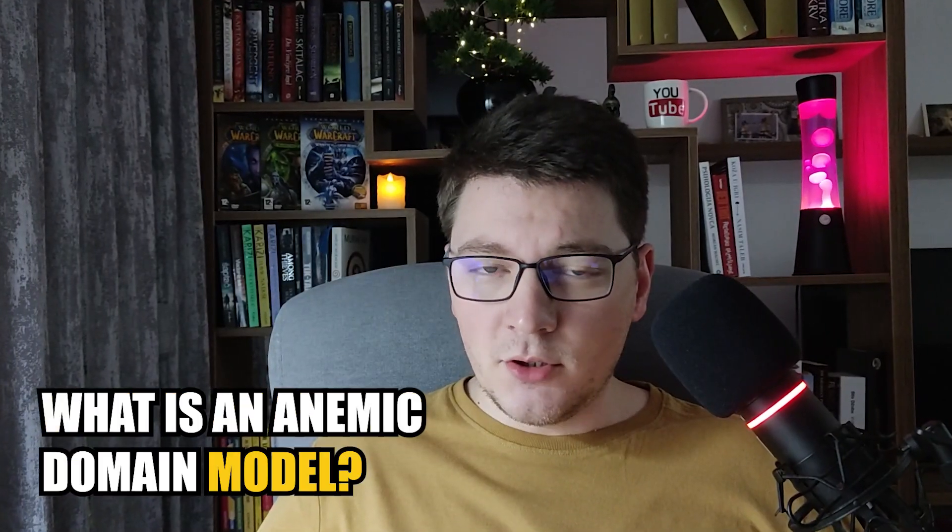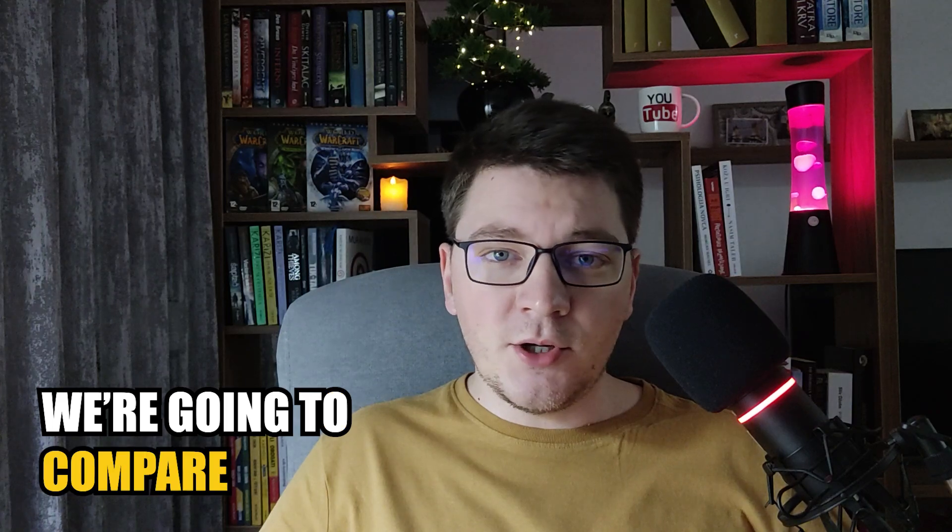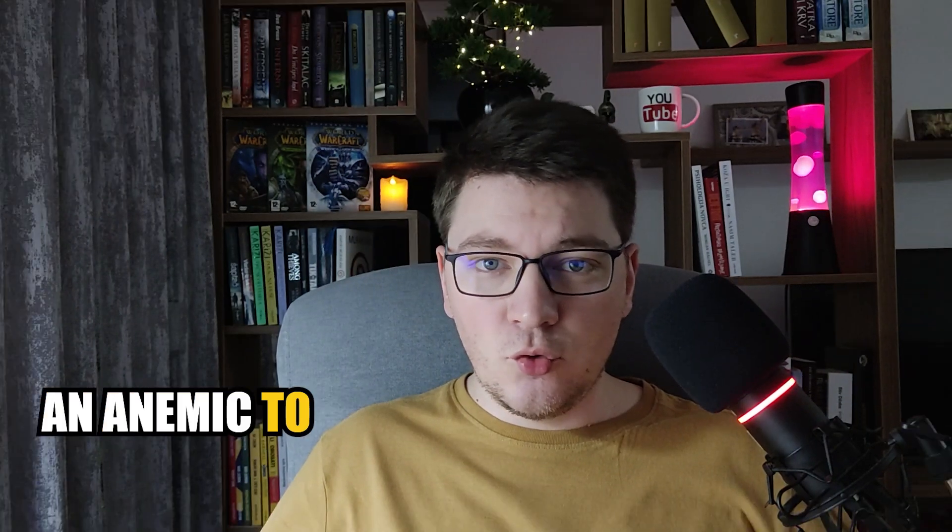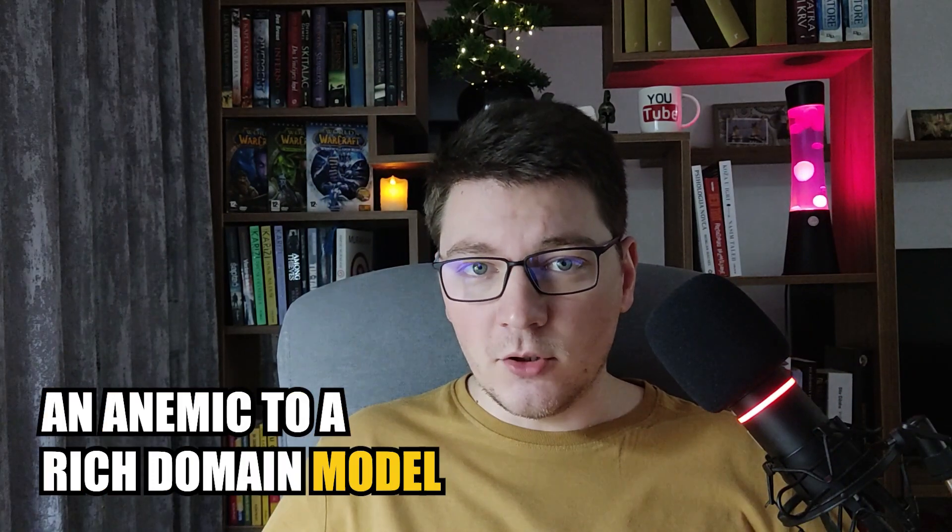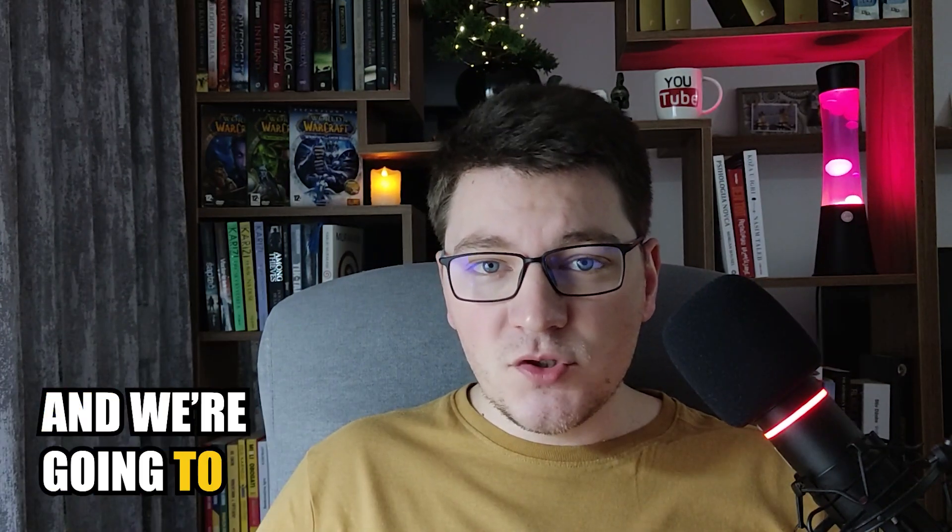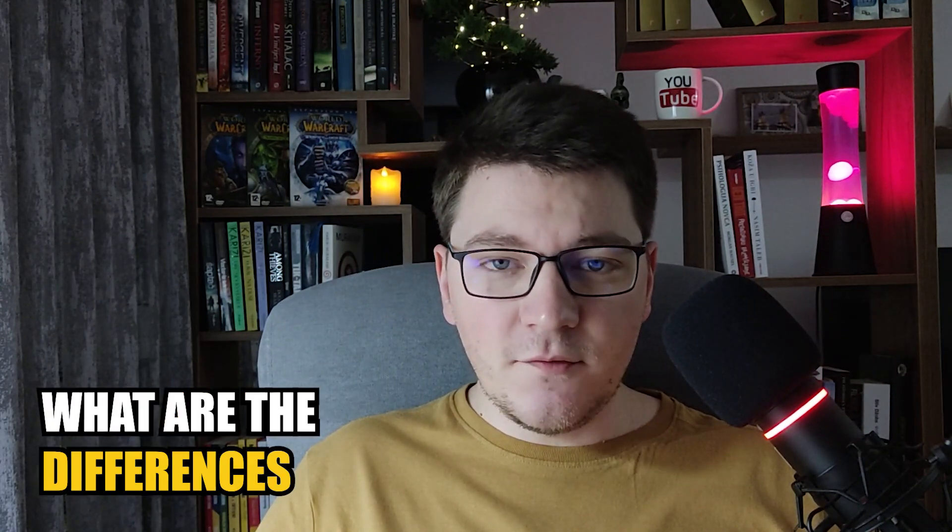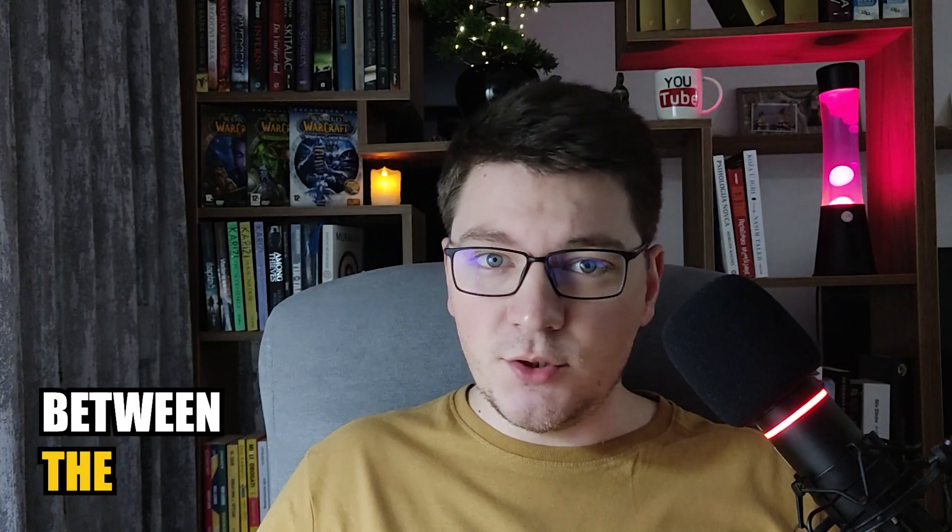What is an anemic domain model and why is it considered an anti-pattern? We're going to compare an anemic to a rich domain model and see what are the differences between the two.